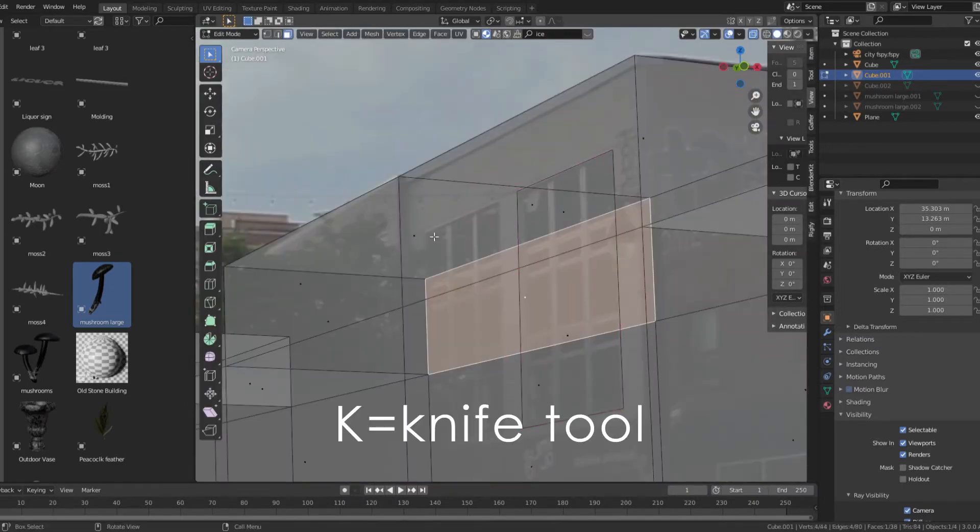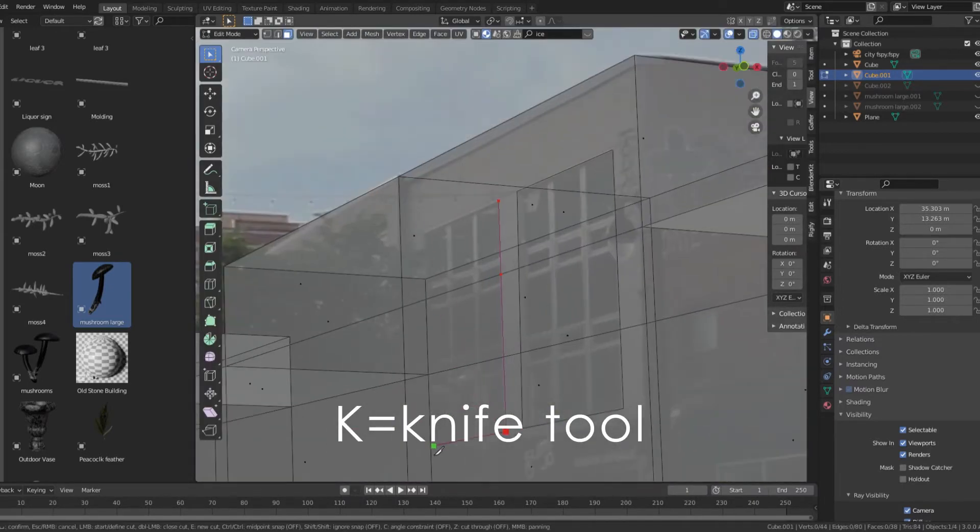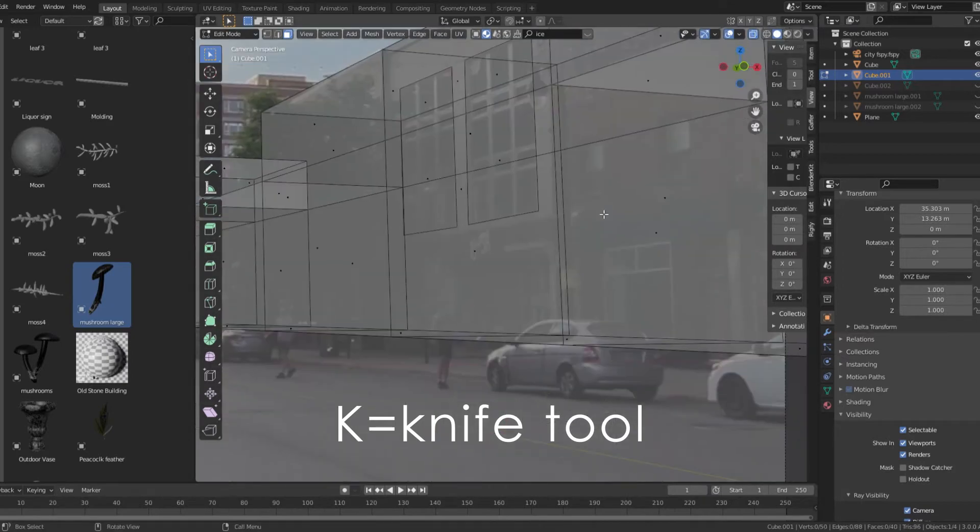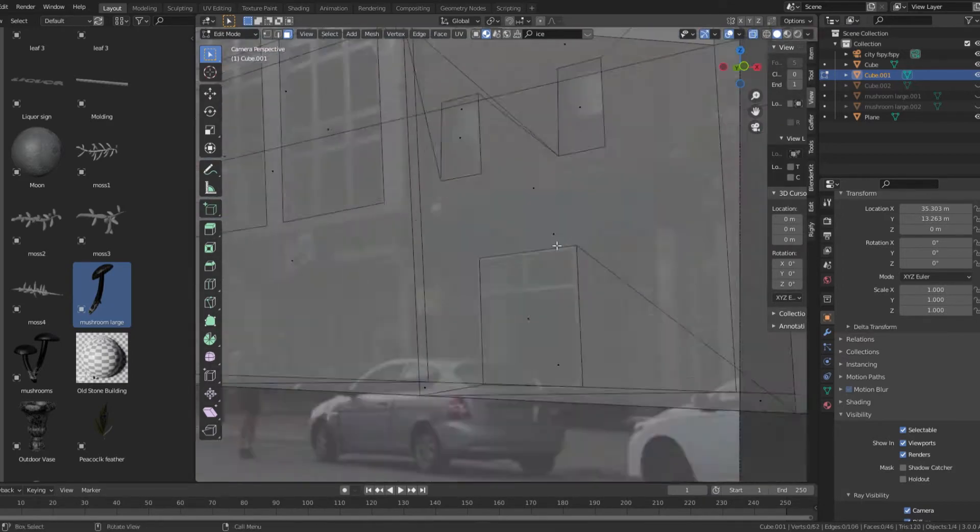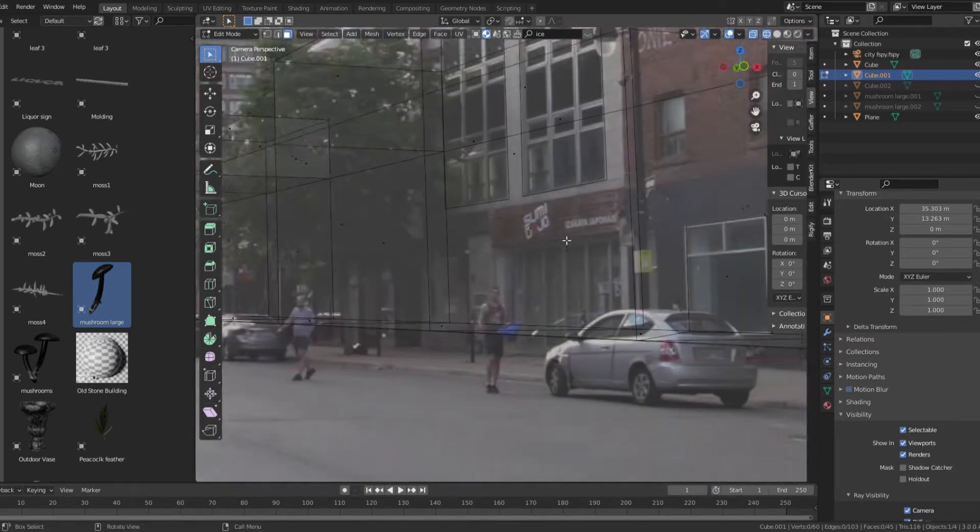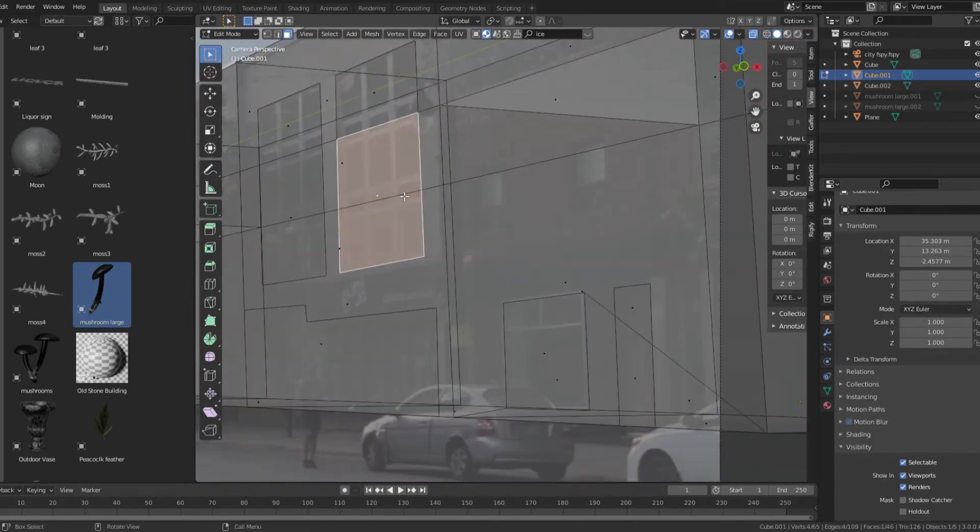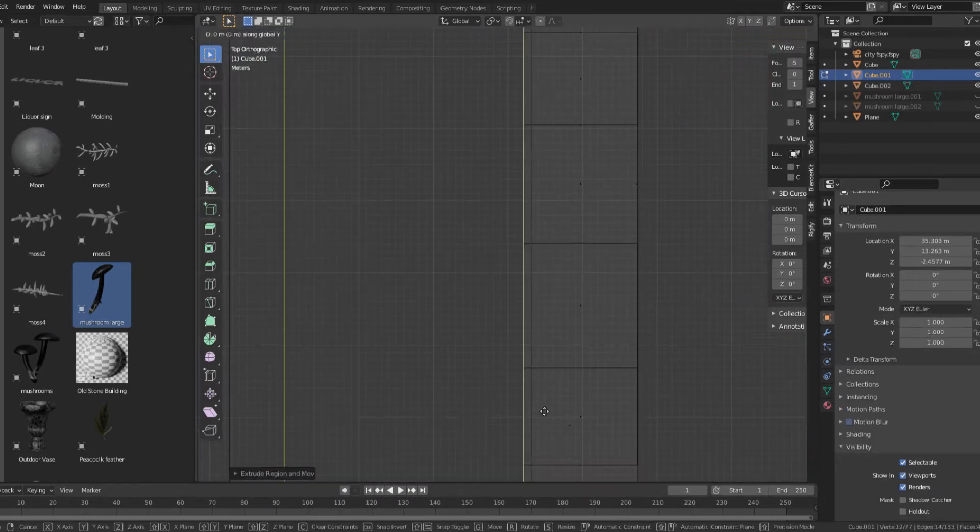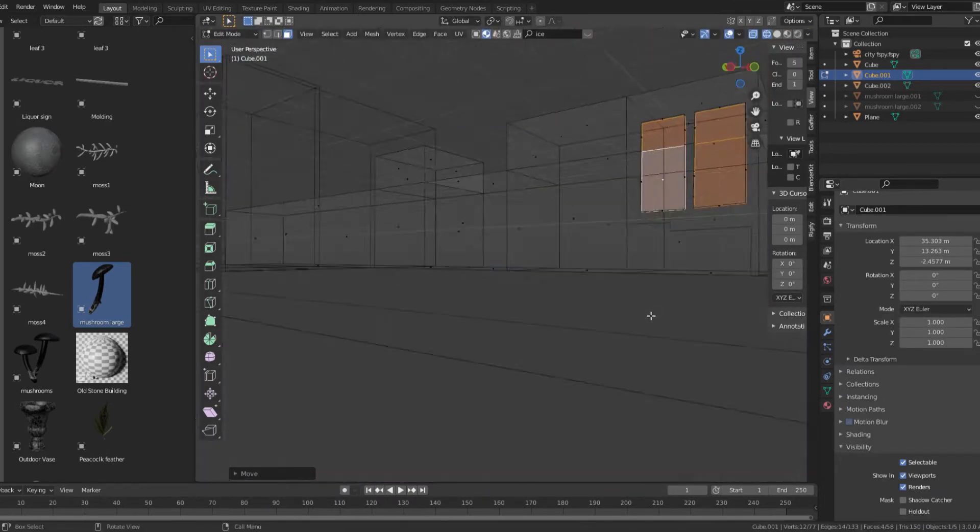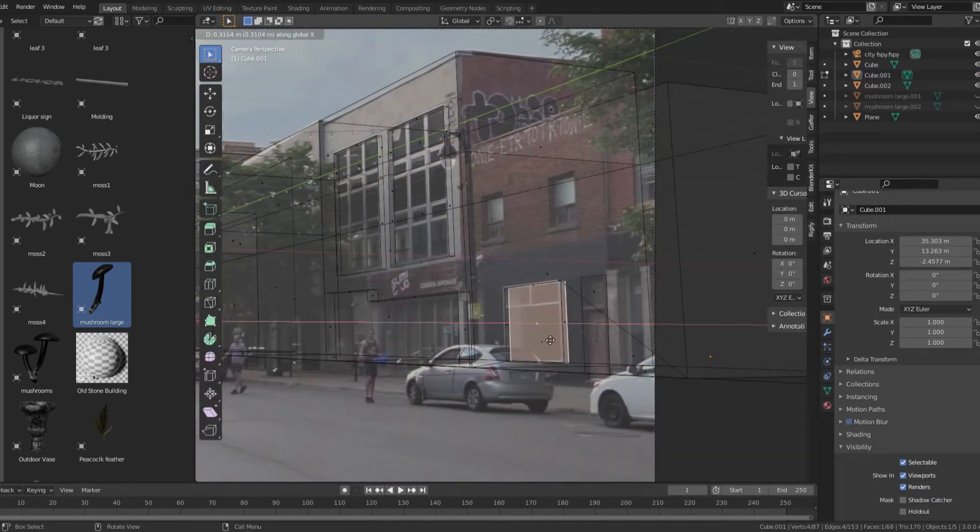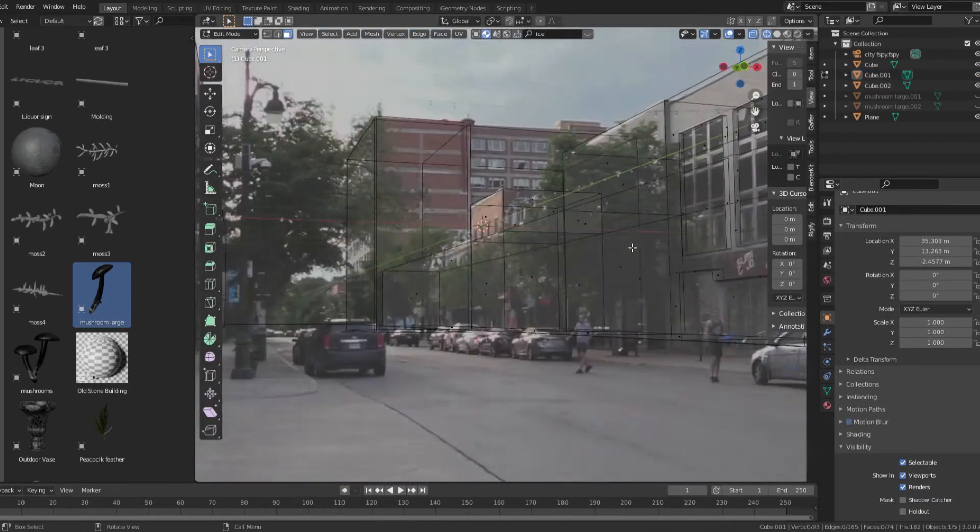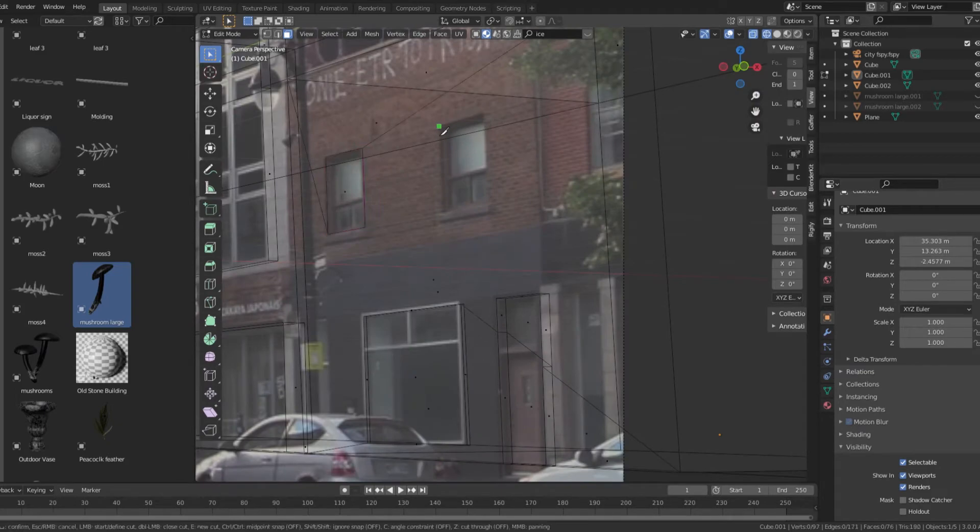Use the knife tool to cut out irregular shapes and smaller windows and doors. Extrude the cuts in for windows and out for ledges. Repeat this for each of the buildings.